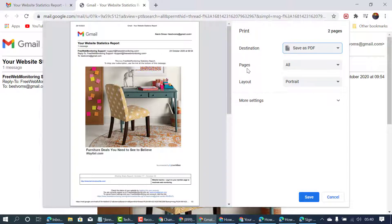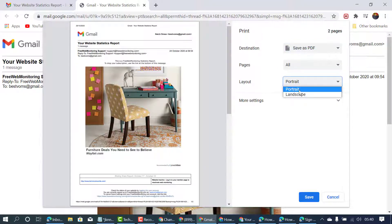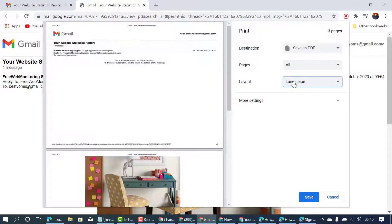You can change layout like landscape or portrait.